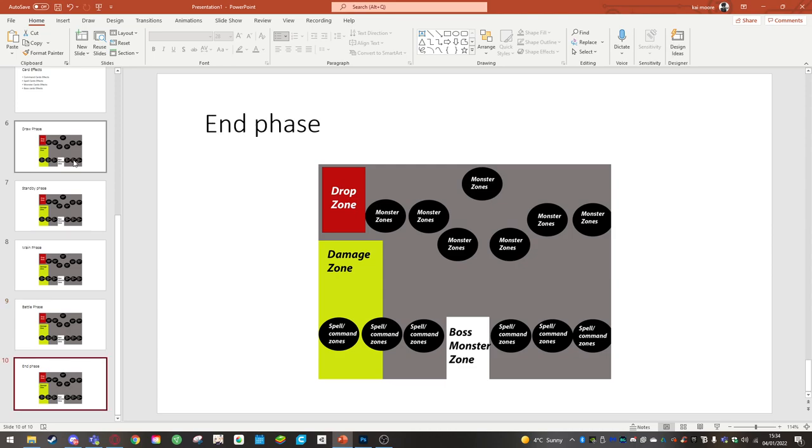End phase. During this phase, you basically end your turn and it will go straight to the second player's turn.